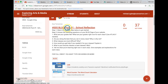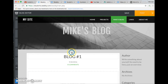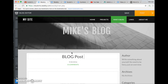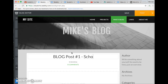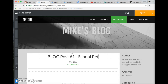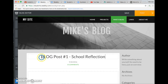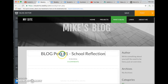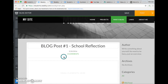Blog post number one, school reflection. You're going to write Blog Post Number One: School Reflection. This will help us keep track of what number of blog posts we're on.